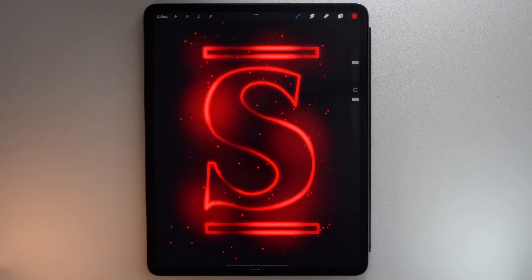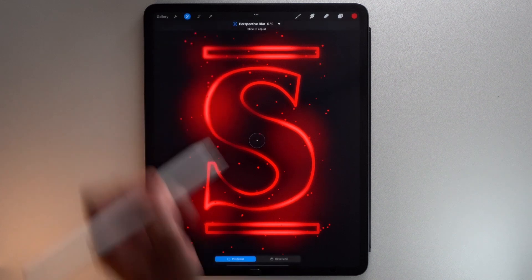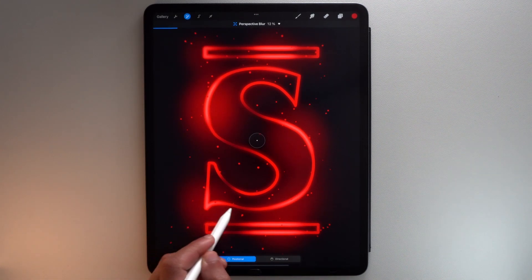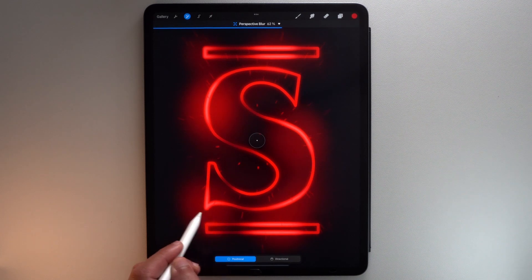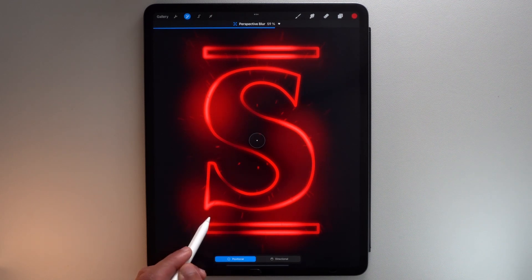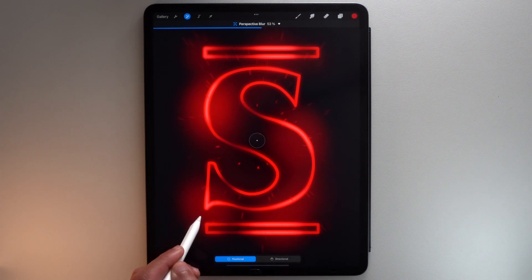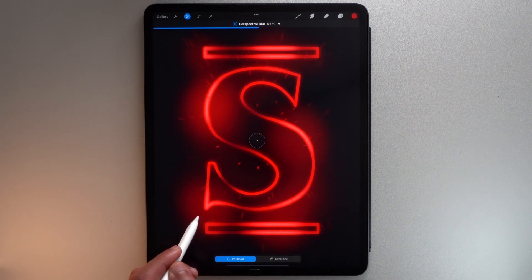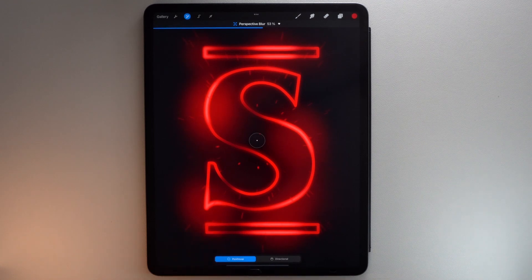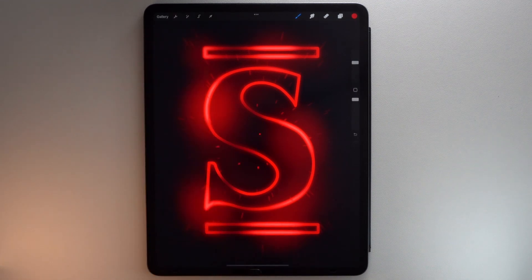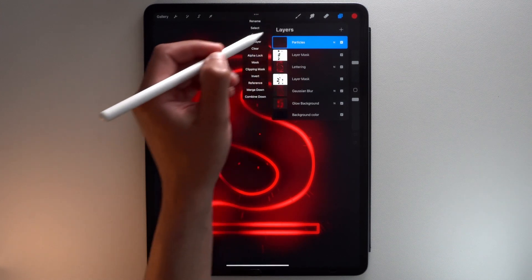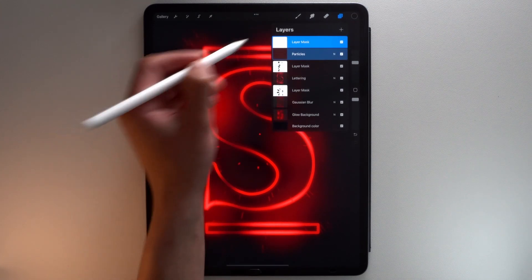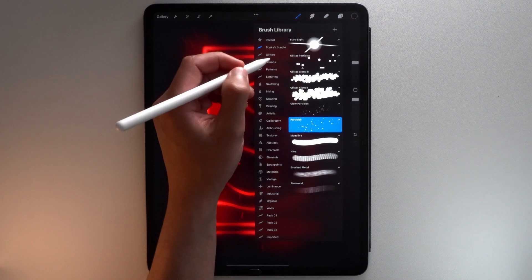Go to the Adjustments menu and tap Perspective Blur, then slide to the right to adjust the amount of blur. Tap on your layer and tap Mask, then erase particles that don't look right.